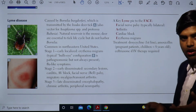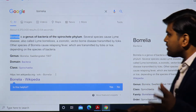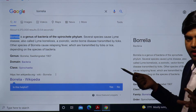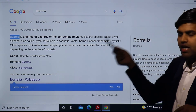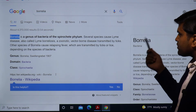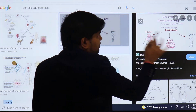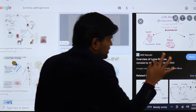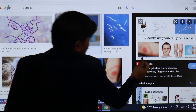Borrelia is a genus of bacteria in the spirochete phylum. Several species cause Lyme disease — also called Lyme borreliosis — a zoonotic vector-borne disease transmitted by the Ixodes deer tick. Other Borrelia species cause relapsing fever, transmitted by tick or lice depending on species. When Borrelia spreads through the bloodstream, it affects the heart, central nervous system, and joints — these three systems are mainly affected. In the initial stage, the characteristic bull's-eye rash forms.